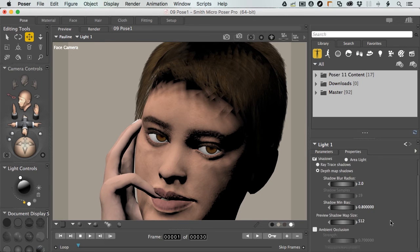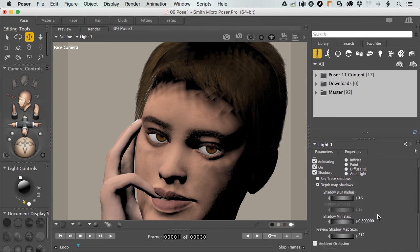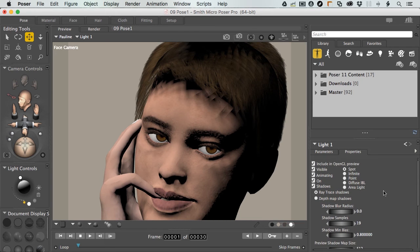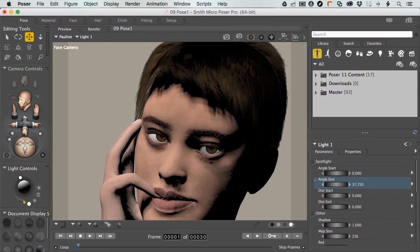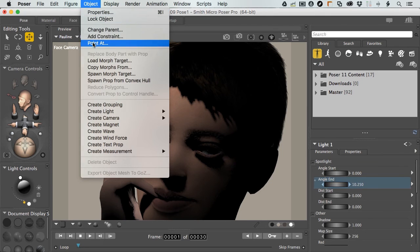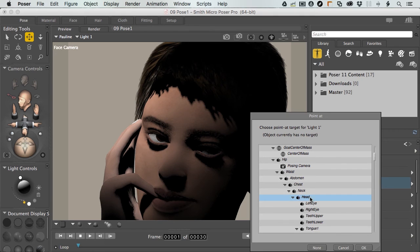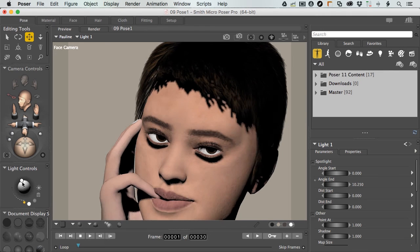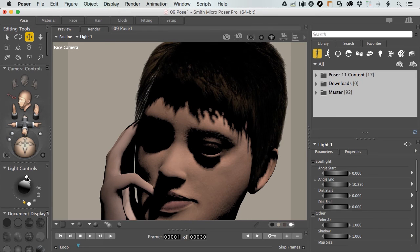Currently, when we go through the parameters right here, we can see that. Let me turn on ray tracing shadows. I want the angle end instead of being really wide at 70 degrees — I'm going to dial this down to something more like 10. Since the light is still selected, I can come to Object and Point At, and I'll choose the head of our character. Click OK. This will redirect that to our character and allows me to point at the character's head wherever I move this light, so we'll get a good sense of what's going on.